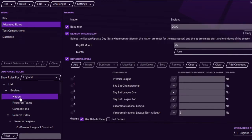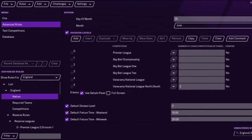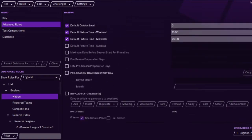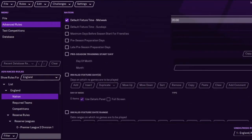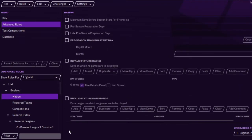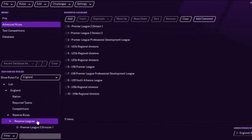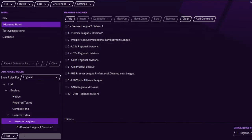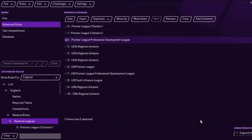I actually forgot where it is but it shouldn't be an issue. I think it's in reserve — yeah, reserve leagues. What you want to do is find the Premier League Professional Development League, go up to remove, and that should work.